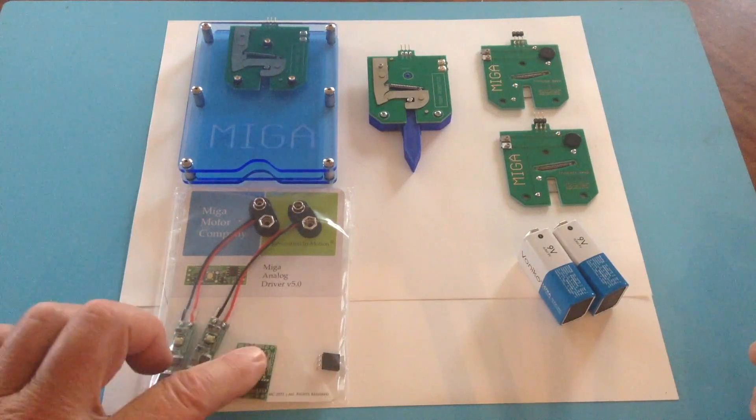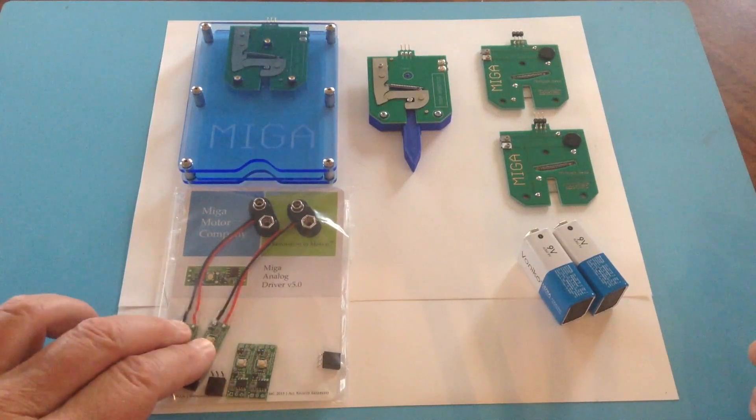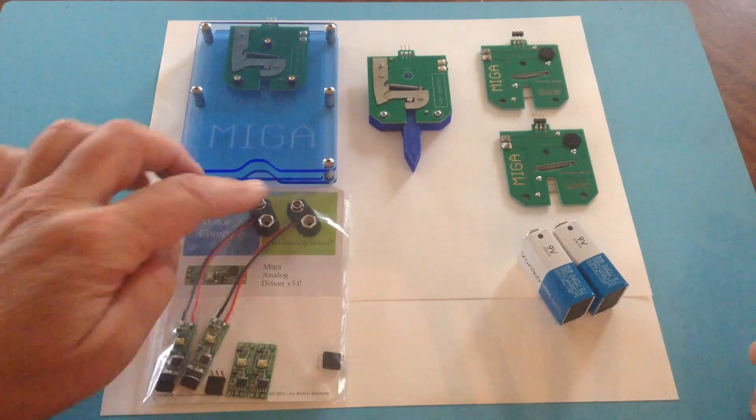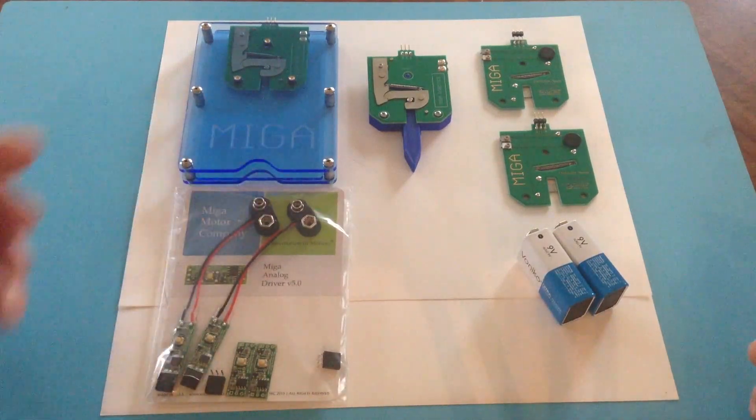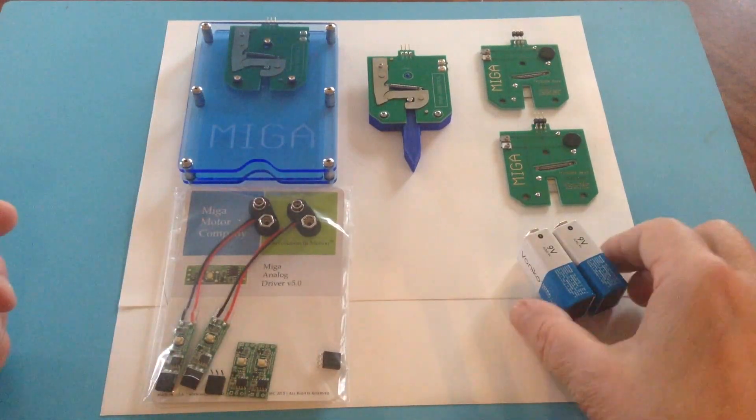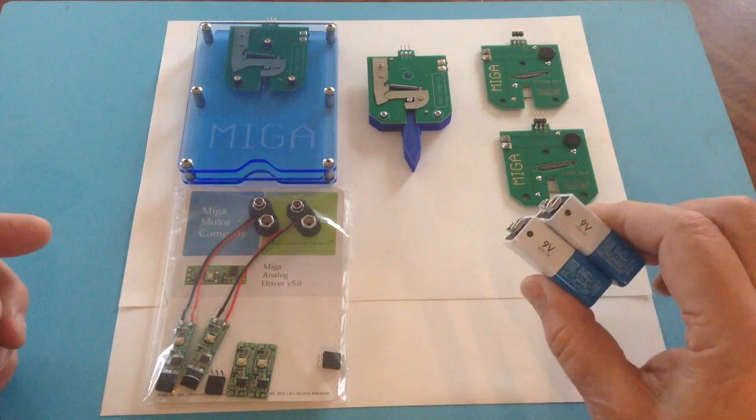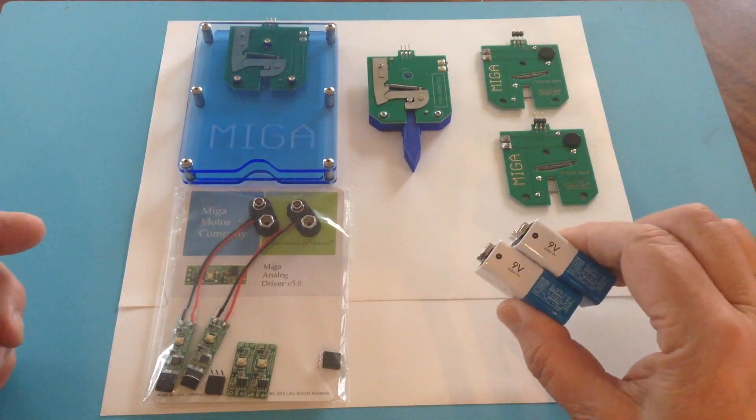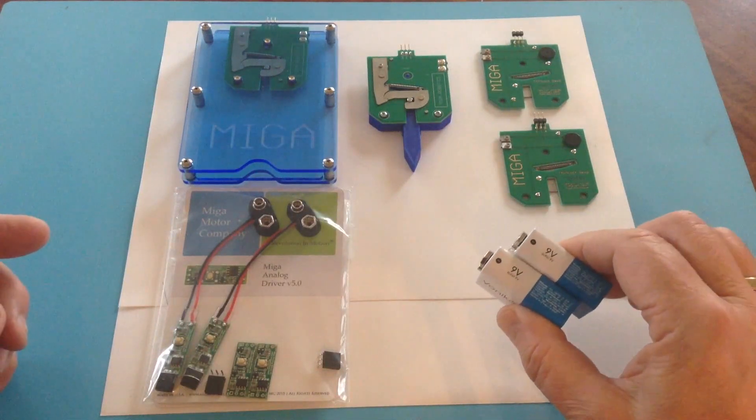In addition to these, we've included a couple that are real easy to operate right out of the box with a couple of 9 volt batteries.